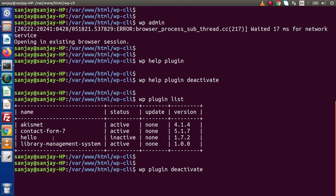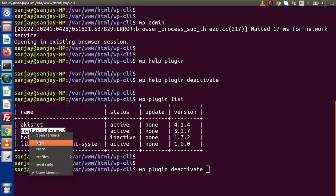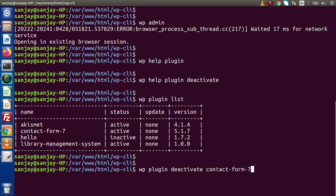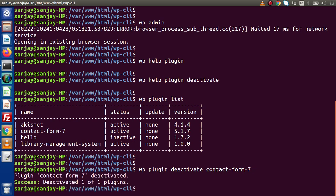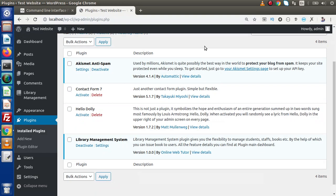If I go back to this tabular format, here is the name we have. Copy that name, paste it here. If I press enter — plugin contact form 7 has been deactivated. Back to the admin panel, reload this plugins list. As we can see, contact form 7 has now been successfully deactivated.